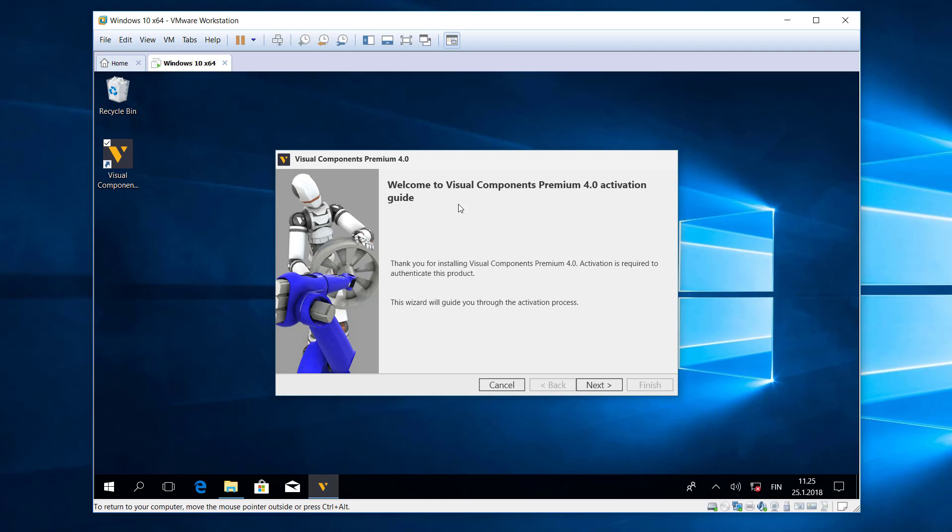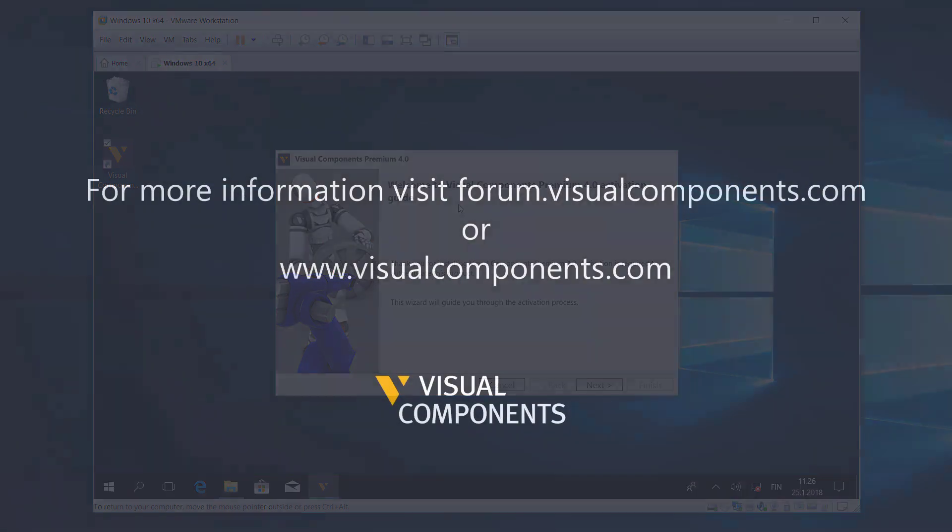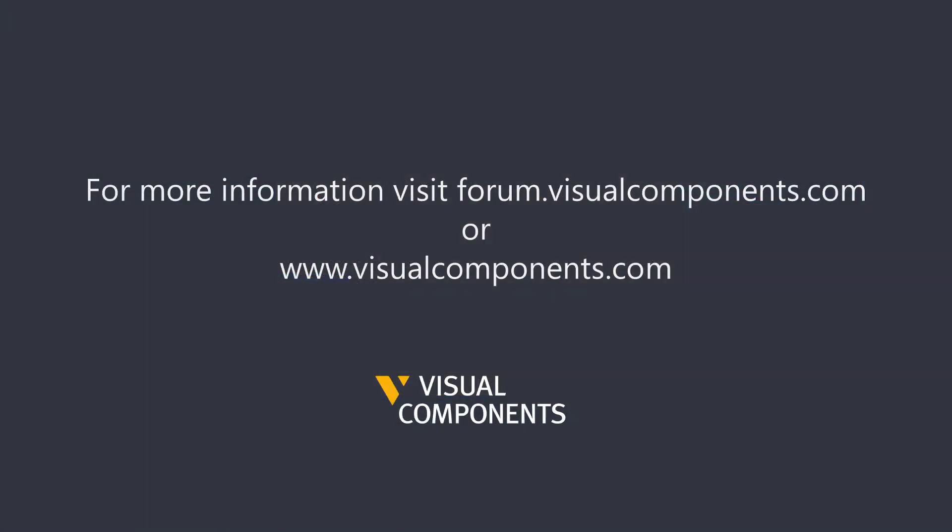Okay, this completes the video. If you have any more questions, please feel free to visit our forum at forum.visualcomponents.com. And I hope you have a wonderful day.